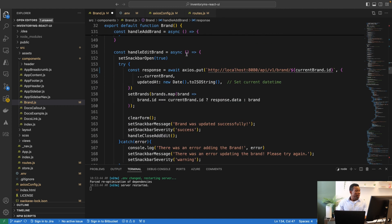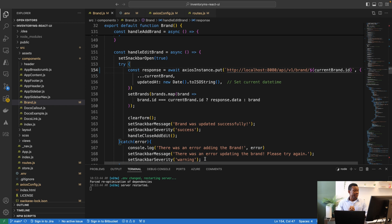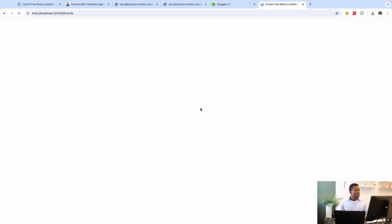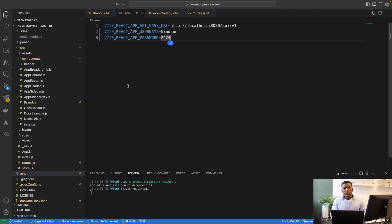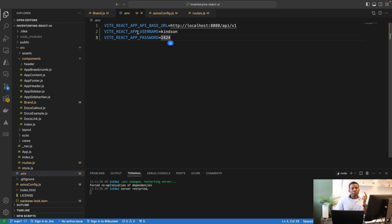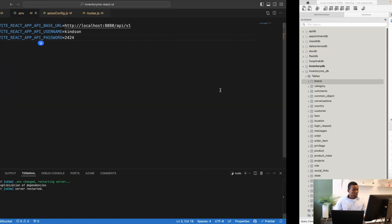After saving, everything should work as expected. Let's go check. There's a problem — looking at the .env file, I see the issue: I need to add 'API' to the prefix. It should be VITE_REACT_APP_API_USERNAME and VITE_REACT_APP_API_PASSWORD. I'll save everything and go back to the UI.